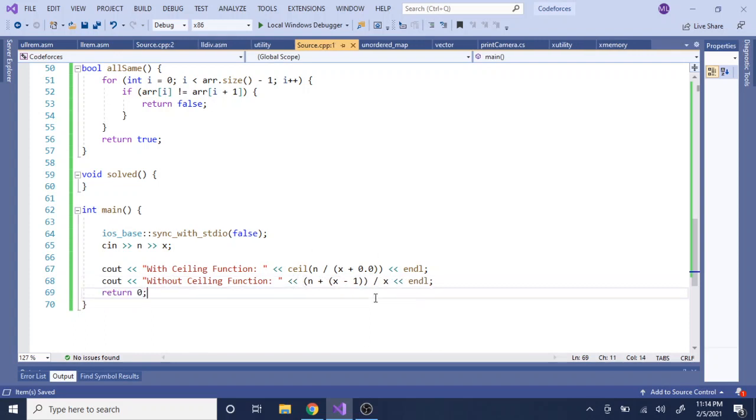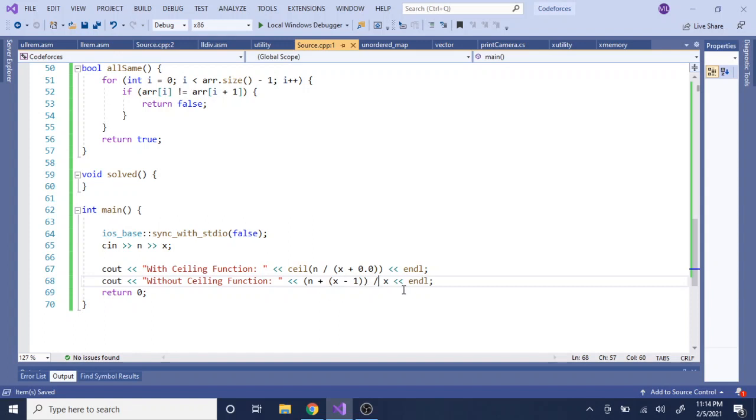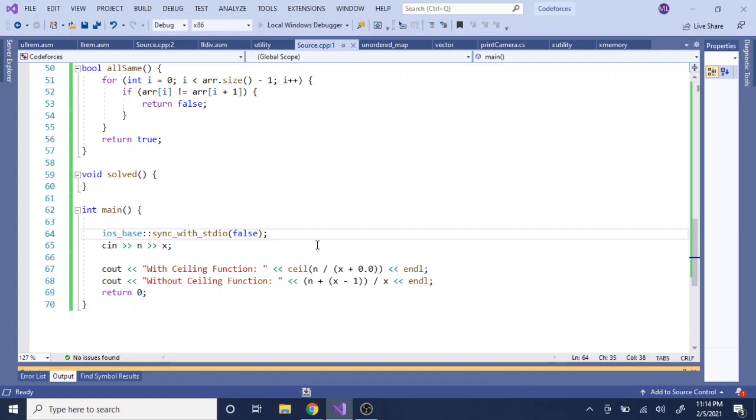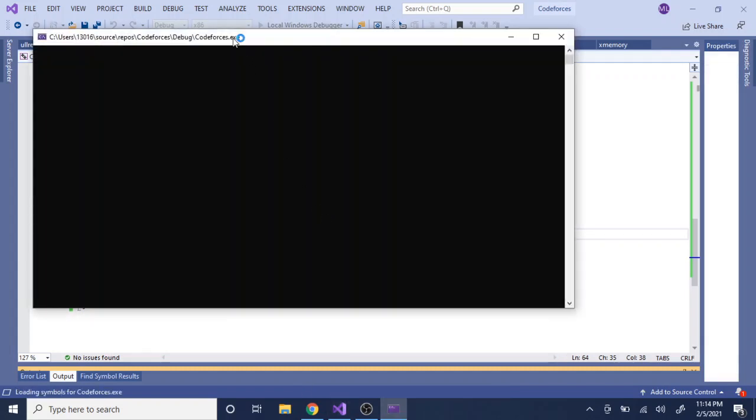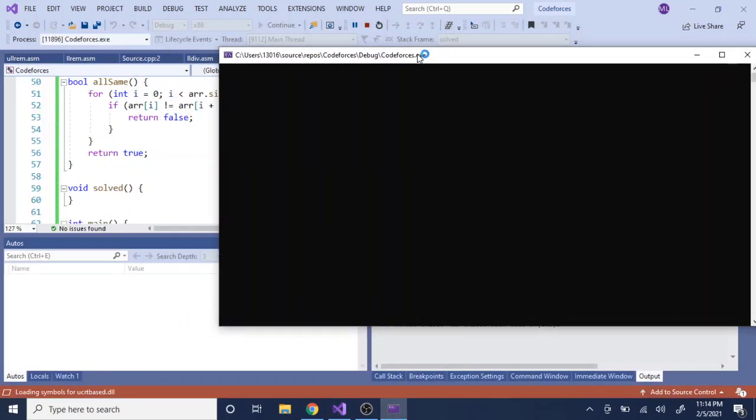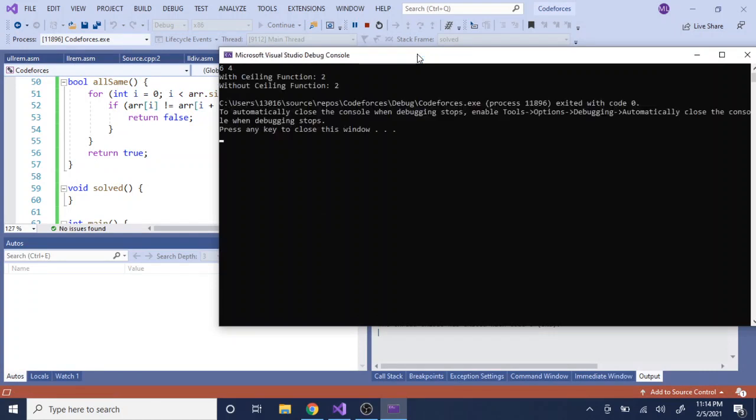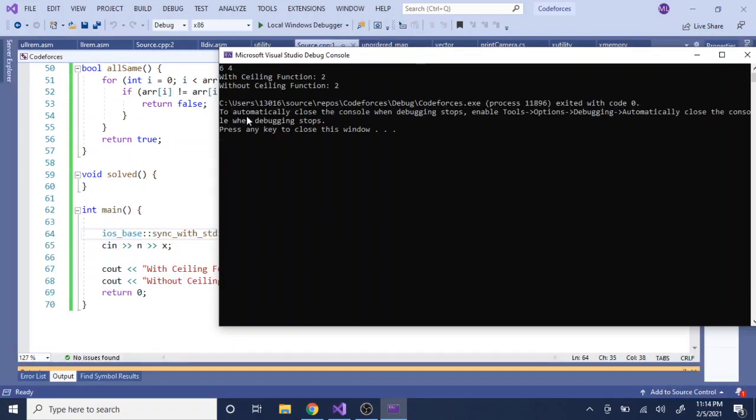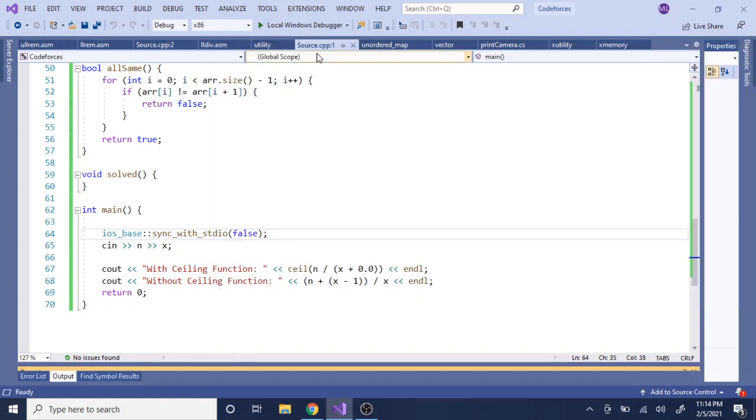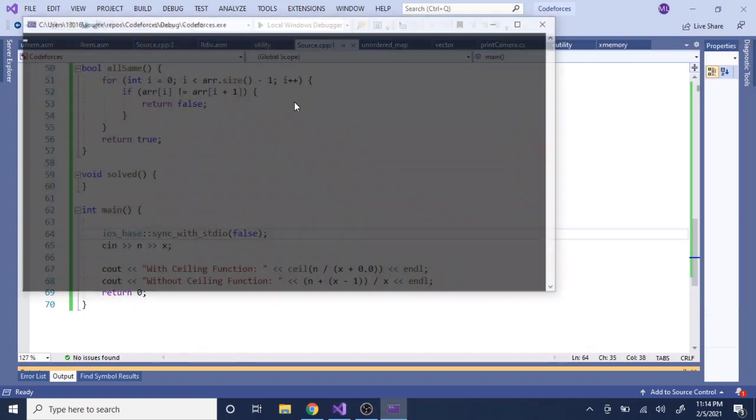I'm just going to add by x minus 1 and divide by x. This is actually a better way to do it because you avoid using the floats. We could actually test this out. So let's do 6 and then divide by 4 again. With ceiling function I got 2, without ceiling function I got 2. They both gave me 2, and this works for everything actually.